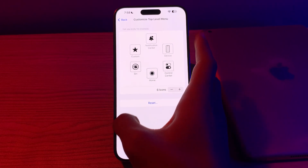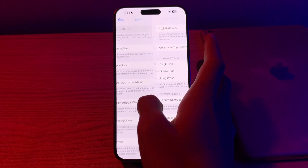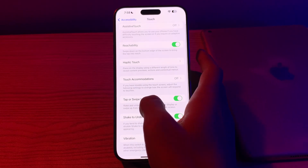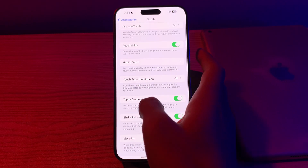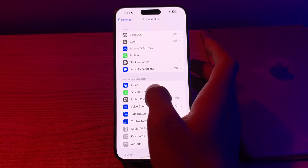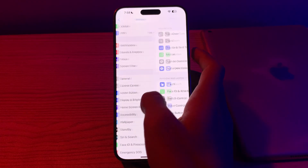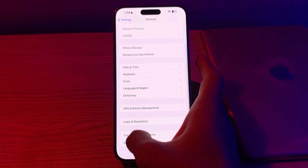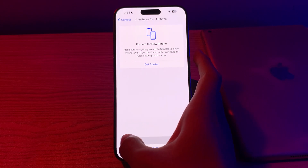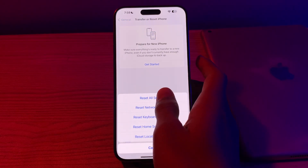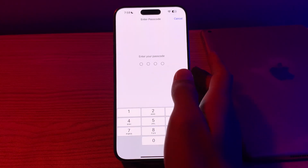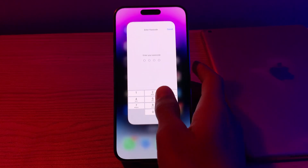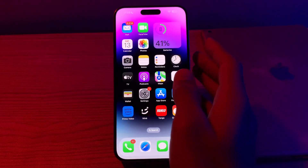After trying all these steps and you are still facing the issue, you need to reset all settings on your iPhone. To do this, open General, scroll down, and tap on Transfer or Reset iPhone. Tap on Reset, then tap on Reset All Settings, enter your passcode, and this should fix your issue.